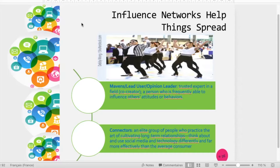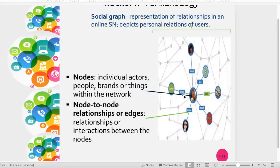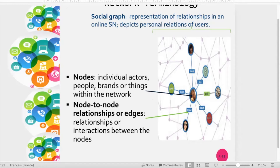Connectors are also an important target group. It's an elite group of people who practice the art of cultivating long-term relationships and think about the use of social media and technology far more effectively than the average customer. Unlike opinion leaders, connectors are not necessarily experts, but they have a large number of relationships and can spread information very easily. Coming back to the social network example, the person in the center is a connector — there are a lot of relationships and connections. If you spread information to this connector, he or she will spread it to a large number of direct nodes around them.